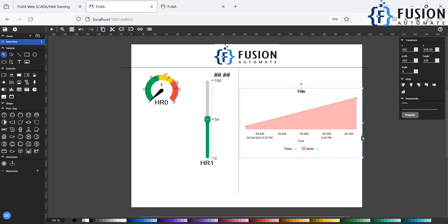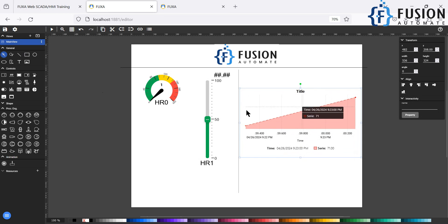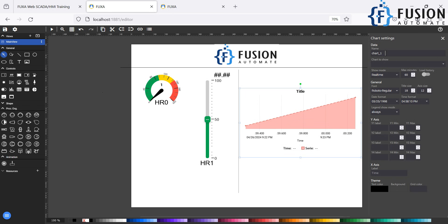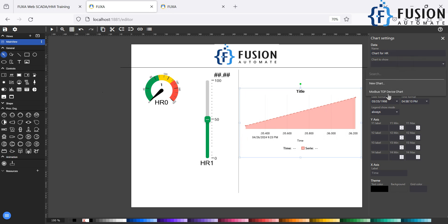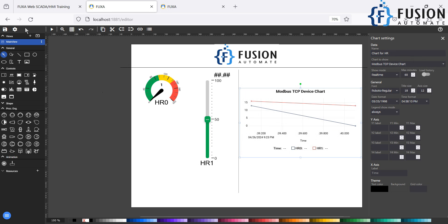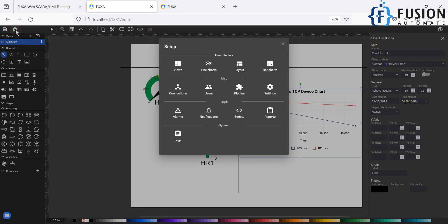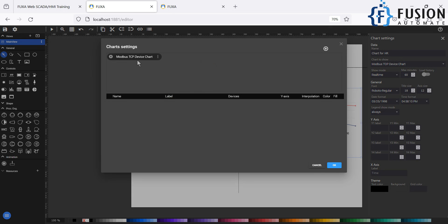Now we want to show the graph for the two variables hr0 and hr1. After dragging the chart from the control panel onto the dashboard, go to the Properties of the chart. Here you can provide a chart name — it's a chart for holding registers. The chart we want to show is the one we just created: 'Modbus TCP Device Chart.' If you go back to Edit Project and click on Line Chart, you can confirm it is listed there.